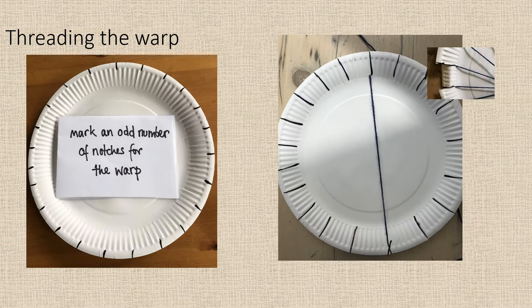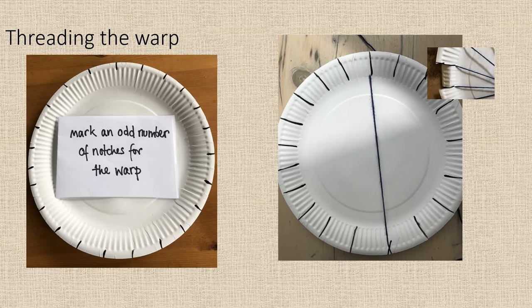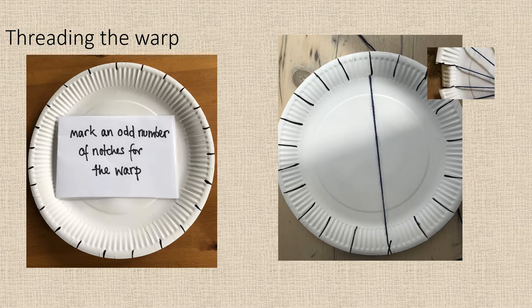For a circular weave, which is the first one I'm going to show you, you need to mark and cut an uneven number of notches around the edge of the plate. Cut the notches to about 2cm depth into the edge of the plate, and then hold your warp yarn and thread it from the back of the plate through to the front through the first notch, pull it across the front of the plate, and thread it through the opposite notch on the other end of the plate. So your first warp thread should now be across the plate.